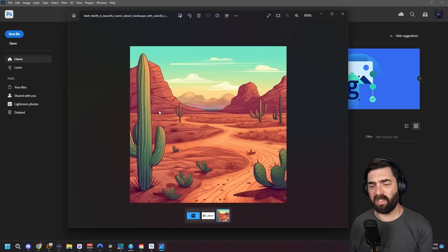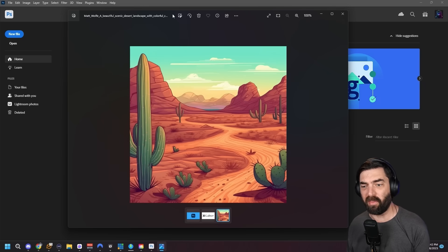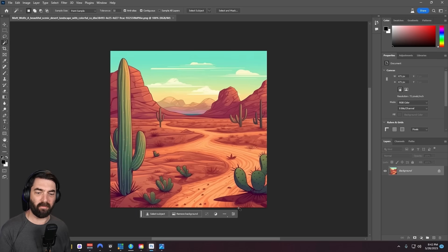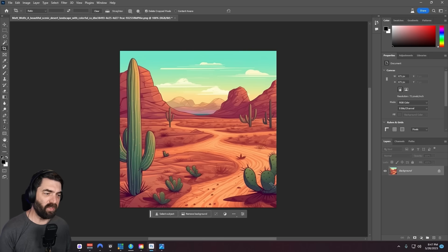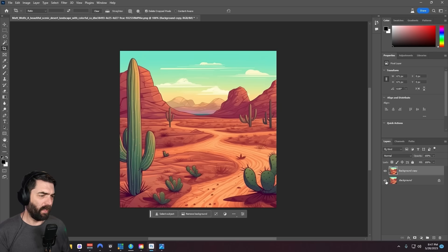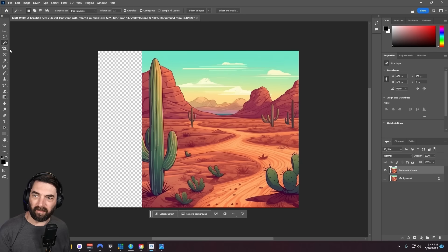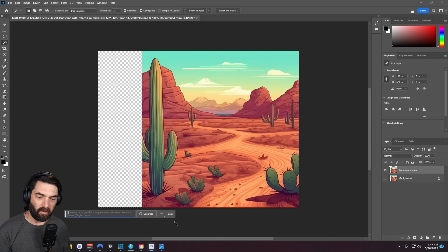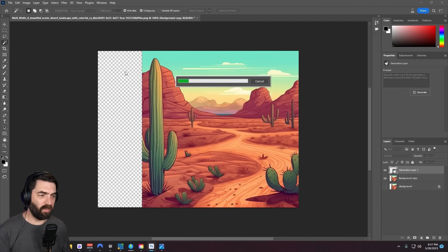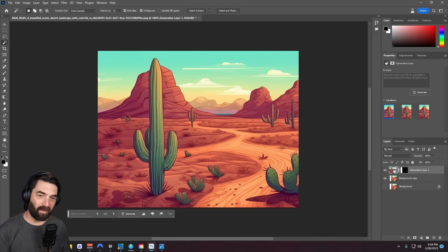I have a cartoony desert image I made inside of Midjourney. I'll drag the image straight into Photoshop. Let's say we want to make this image wider — I'll duplicate the layer, remove the background, then use the crop feature to stretch it to the left a little bit. I can select that new area, click Generative Fill, click Generate, and it should use the context from the rest of the image to generate more to the left. There we go — it added to the rest of the cactus and completed the image on this side.